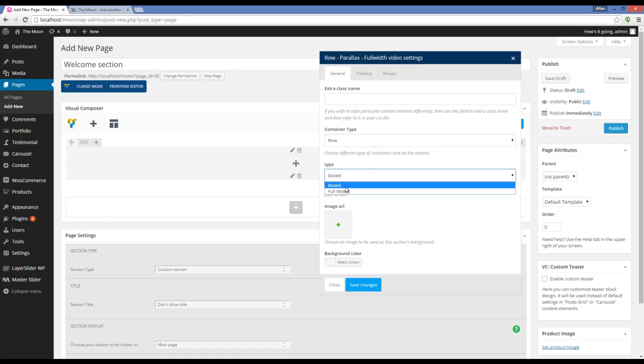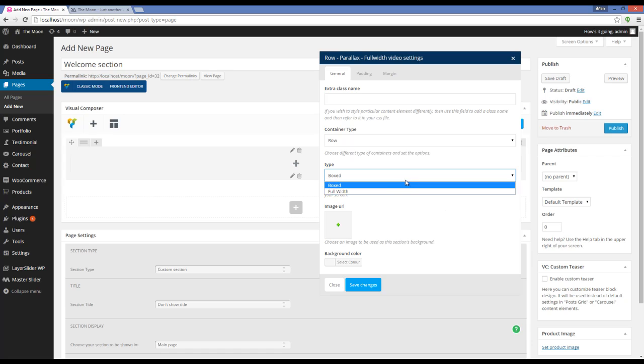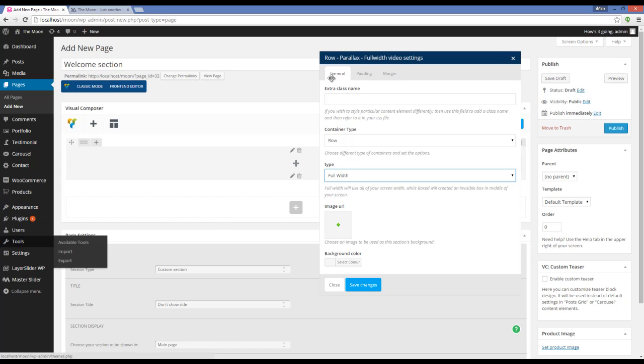It can be Boxed or Full Width. Boxed is a rectangle in the middle of your screen, something like this. And Full Width is using all of your screen width.